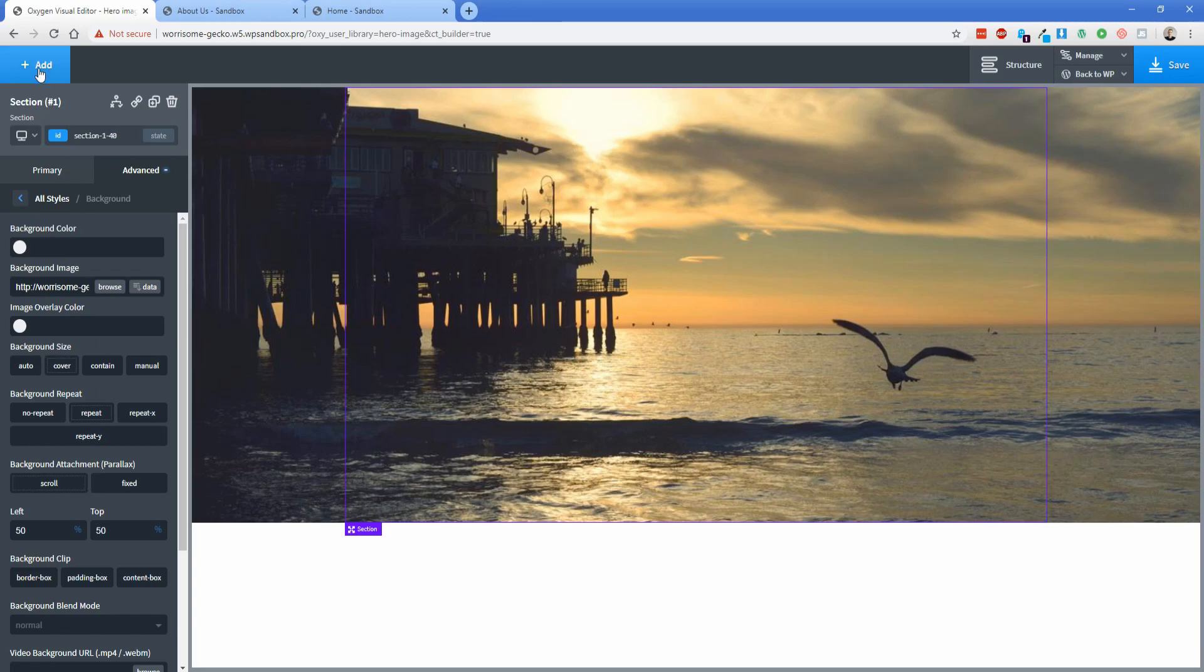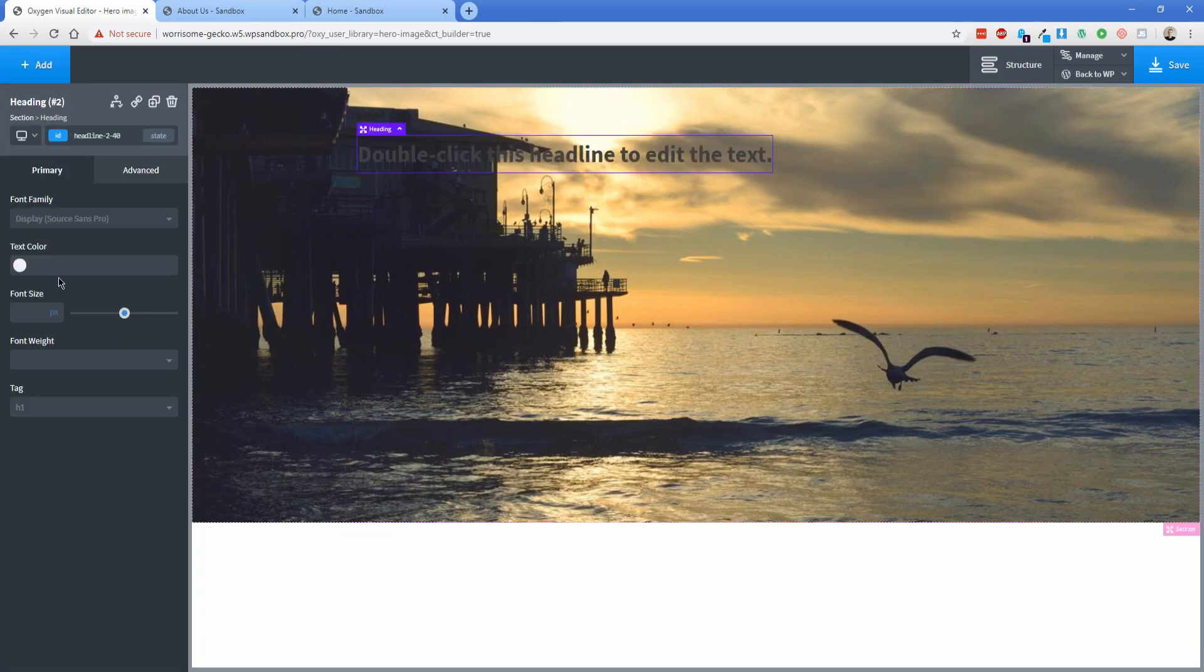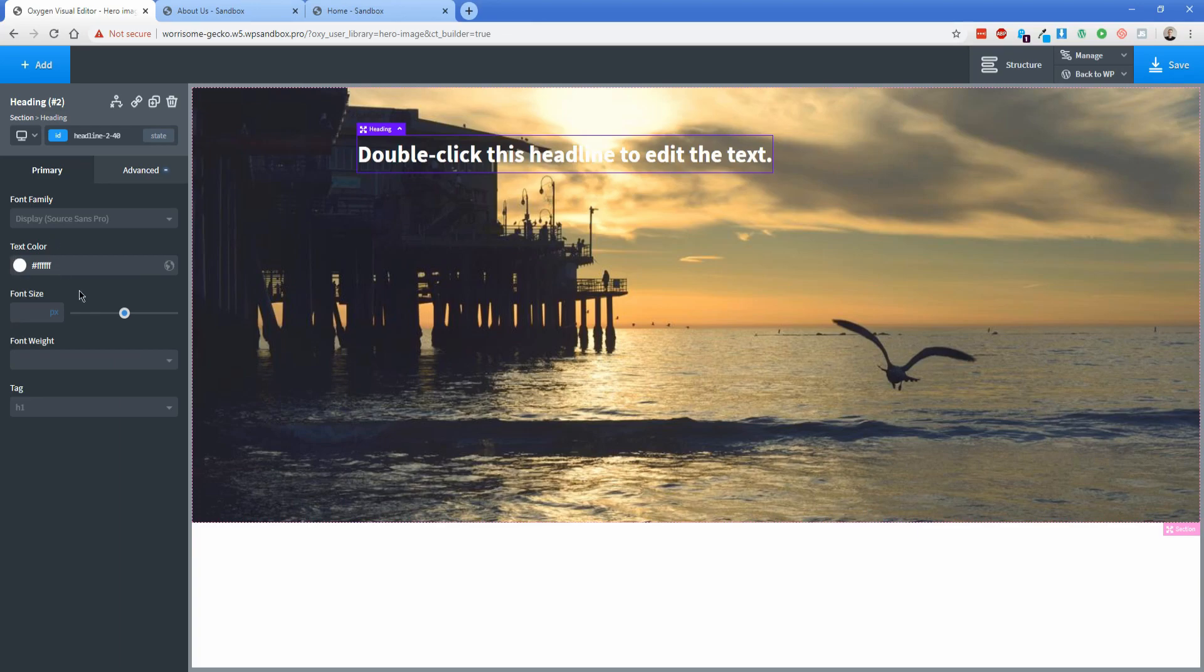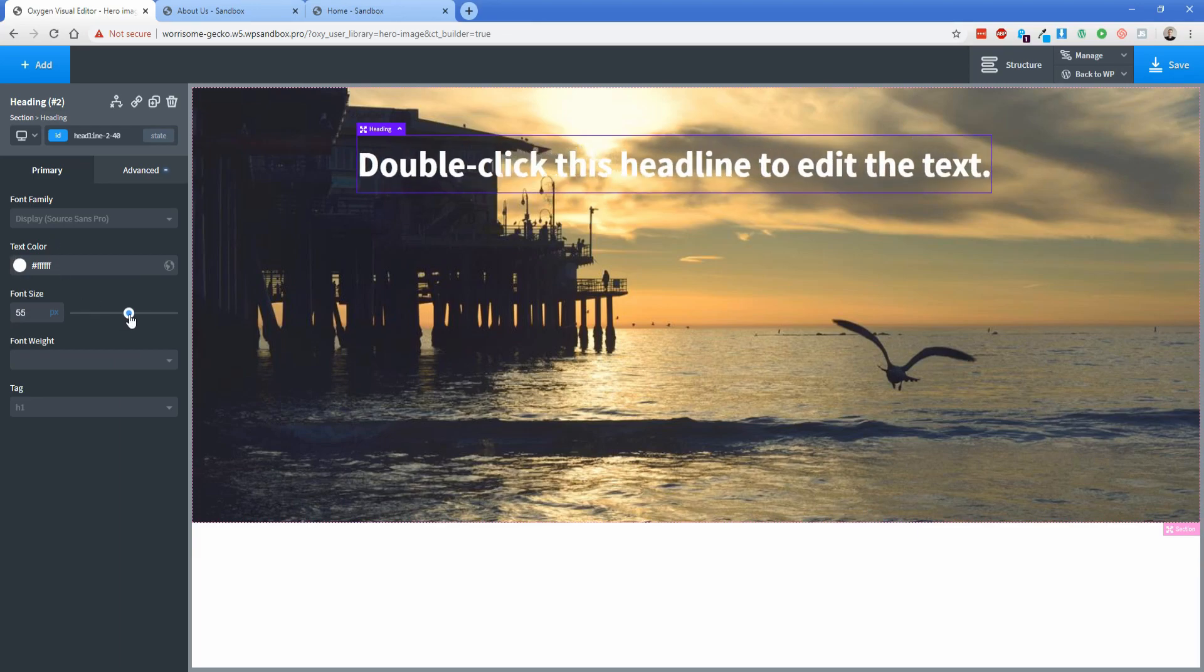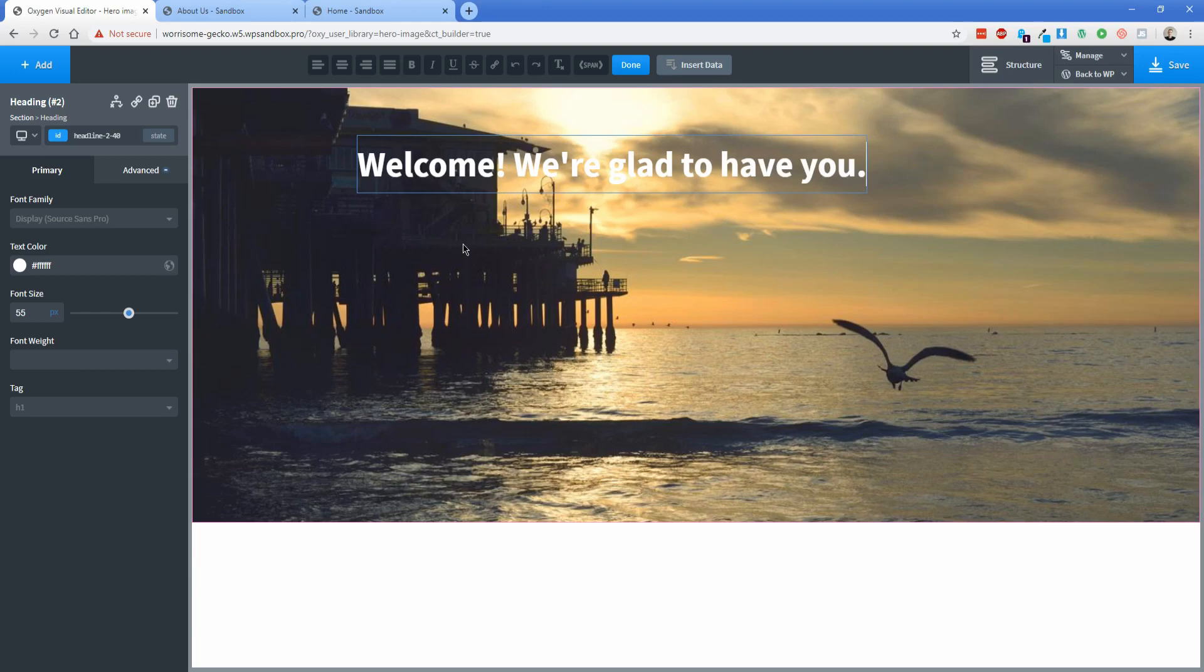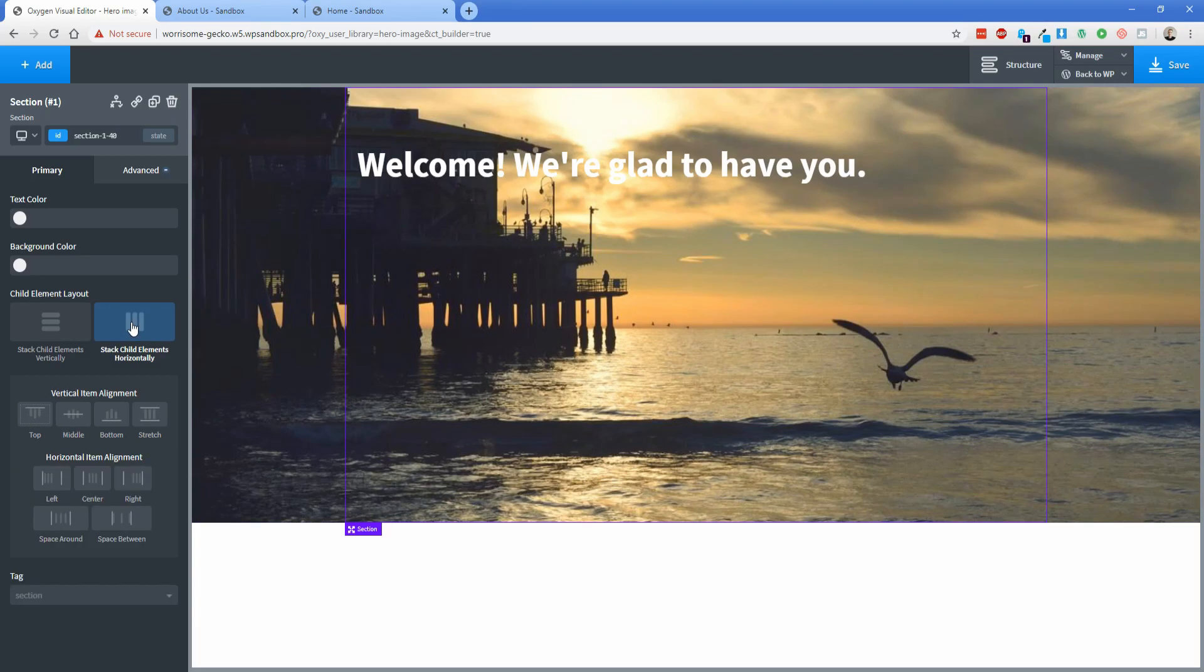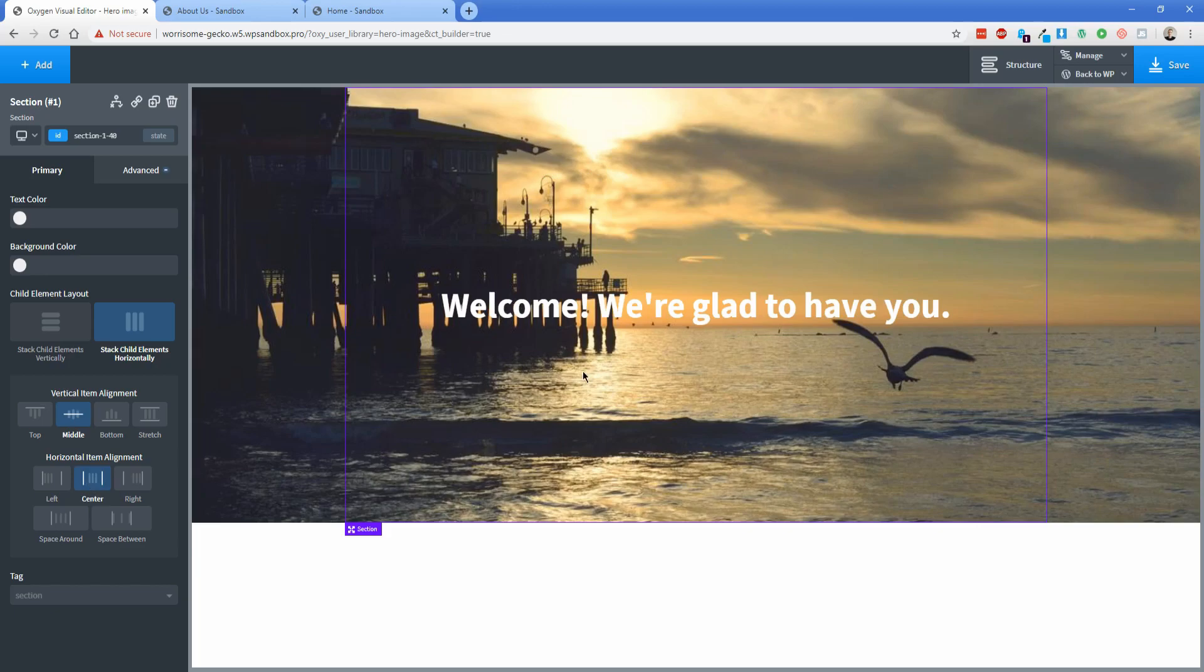So now what I'm going to do is add a heading on top and this is just going to be a heading, let's change this to a white font color and let's crank the size up to like 55 pixels. Let's just change this heading to welcome we're glad to have you something like that and then what we can do is actually click on this section and change the element layout to stack horizontally so that then our heading can be centered in the middle horizontally and vertically.